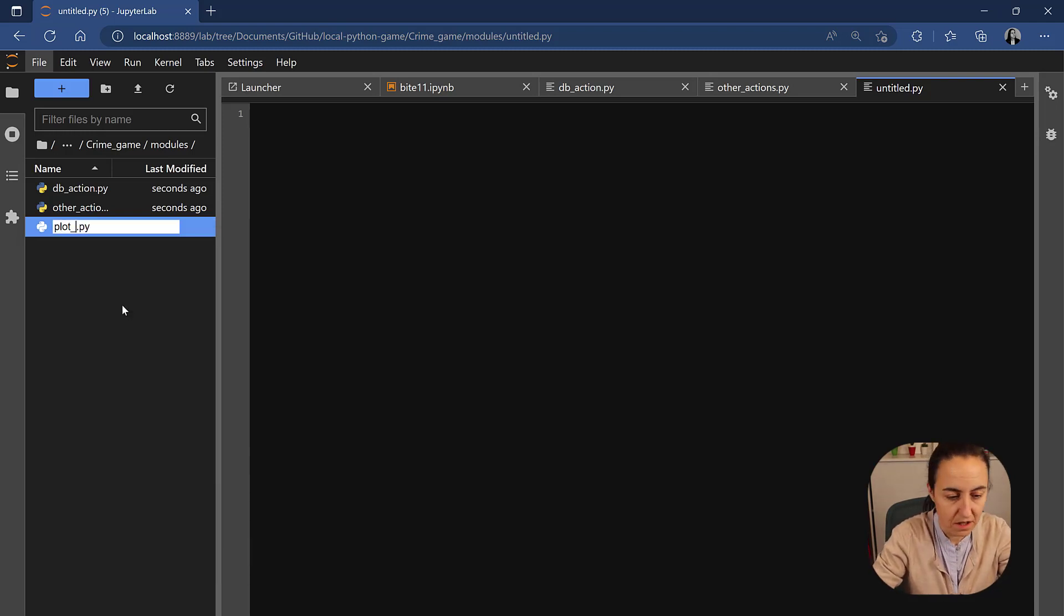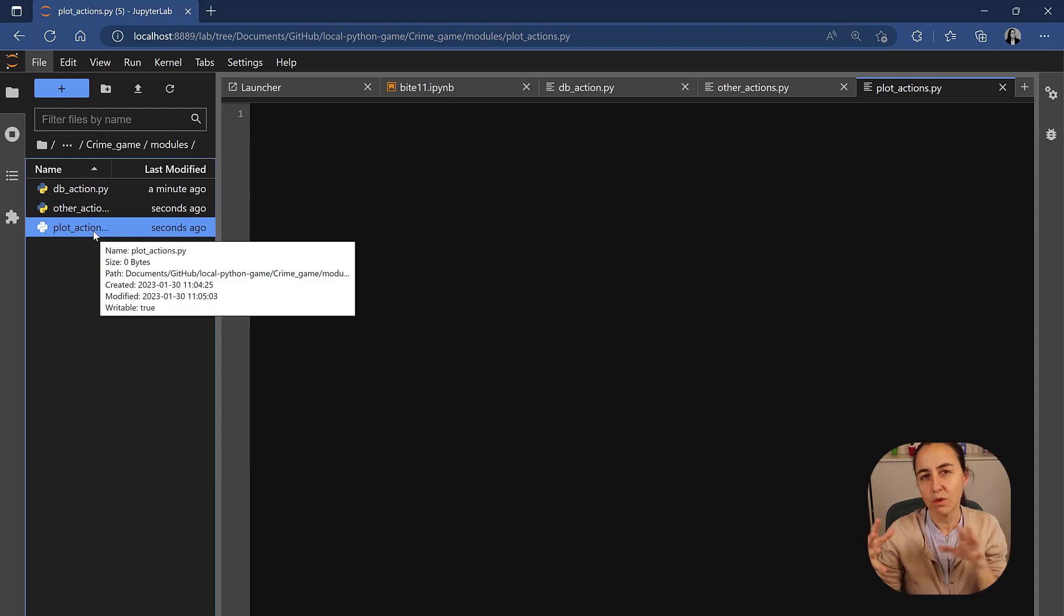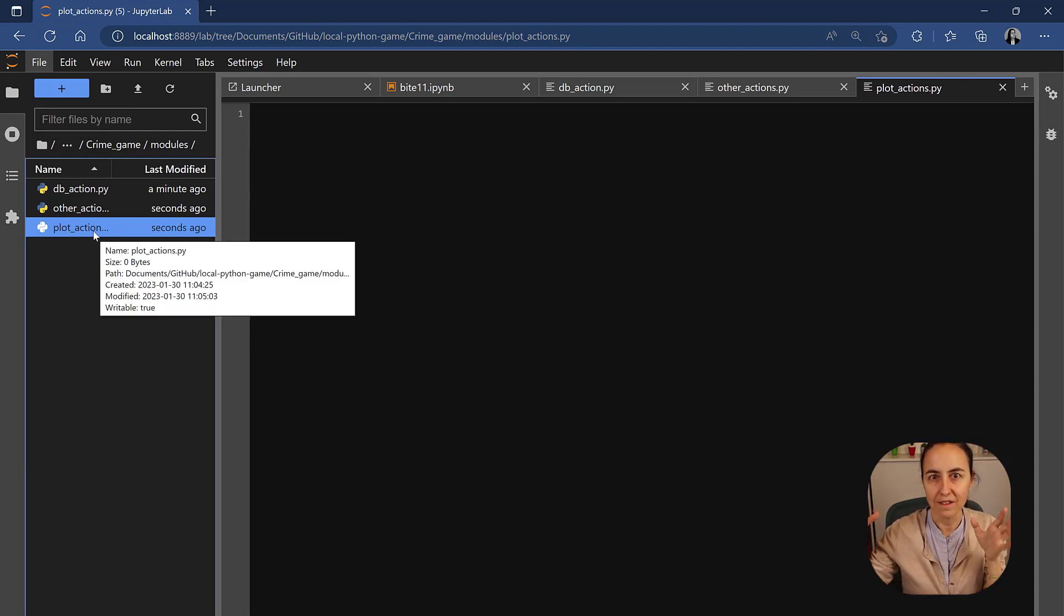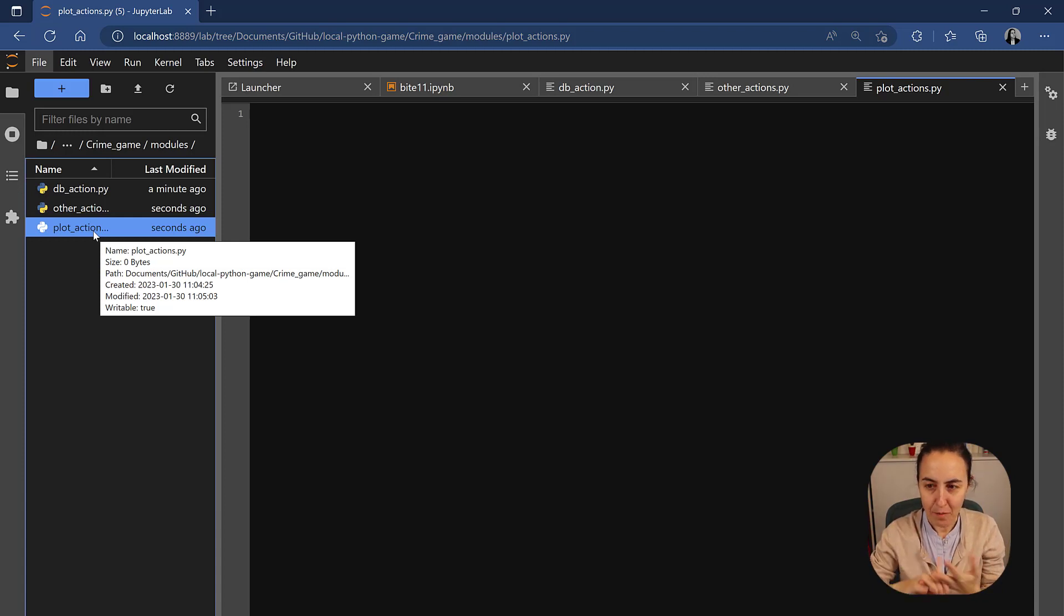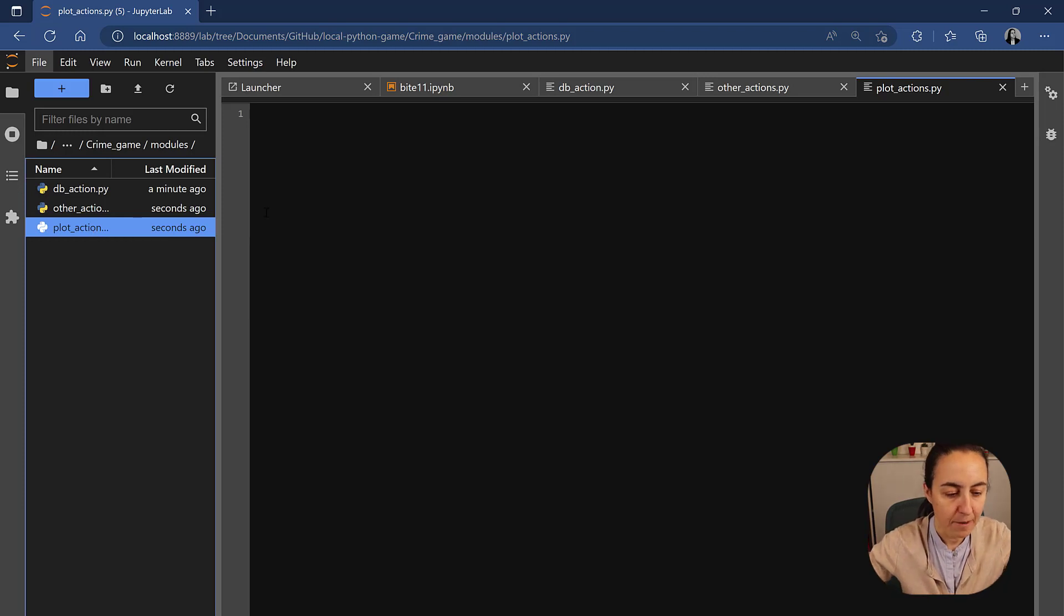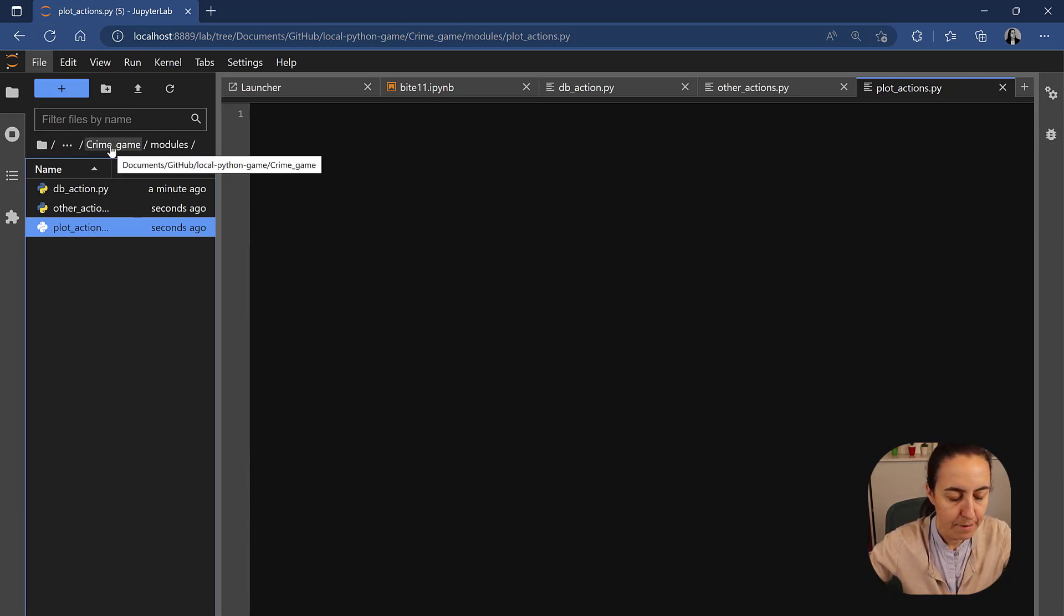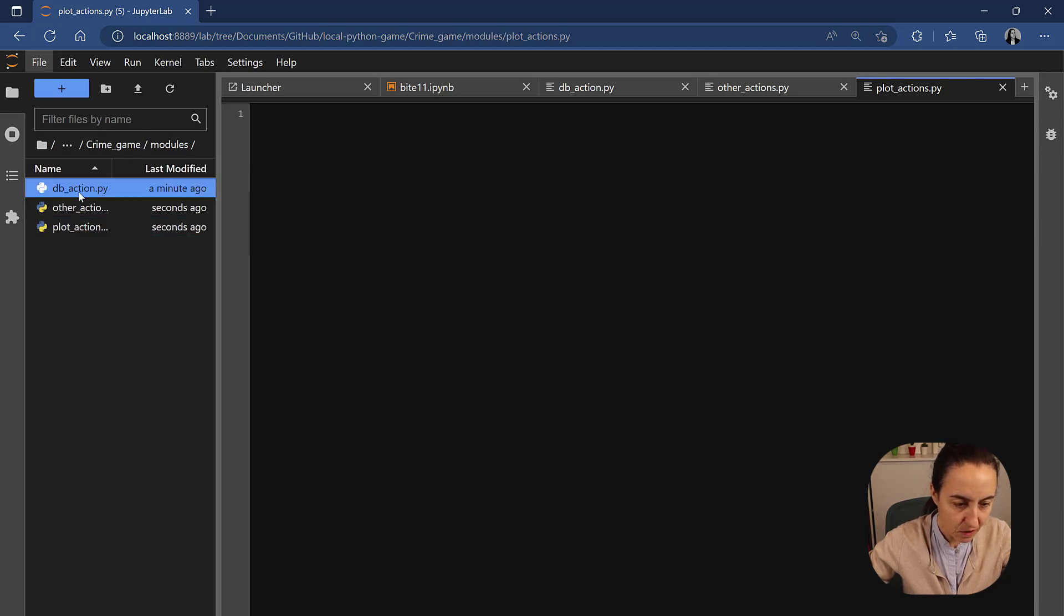You can obviously change the names to something that makes more sense to you. And then the plot actions, we're going to put in all the plotly graphs - the map, the line chart, the bar chart, all the stuff that we did. I think we'll start splitting the code.